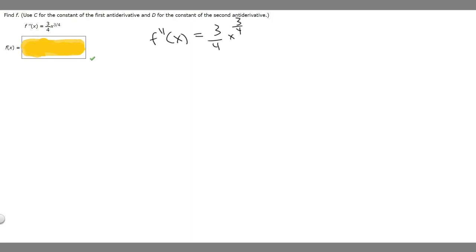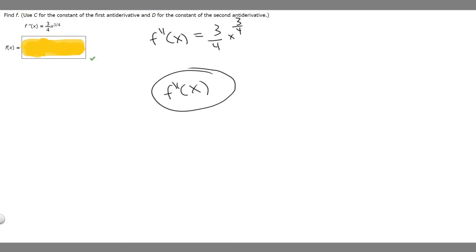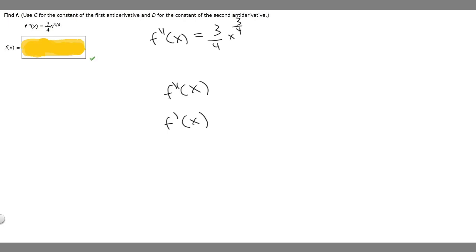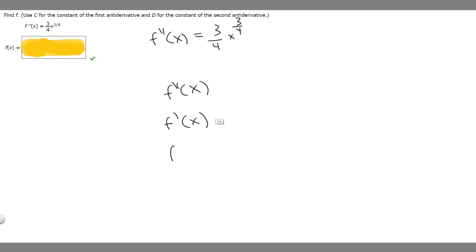What you should know is that f double prime of x is just the second derivative of f of x. If you take the antiderivative of it, it becomes the first derivative of f of x. Then if you take the antiderivative of that, it becomes f of x. So it just lowers the degree of the derivative. In order to find f of x, we have to take the antiderivative of this function twice.